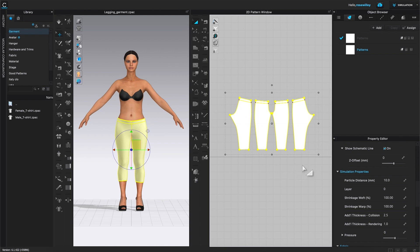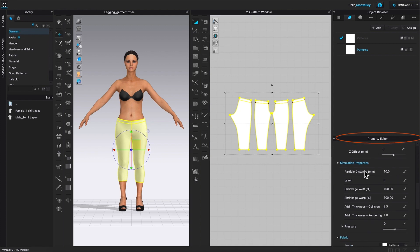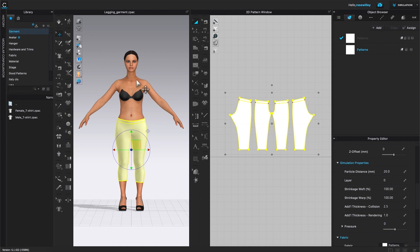By default, the pattern pieces are selected. Come over to the Property Editor and scroll down — we want to change the particle distance to 20. Click and highlight it, type in 20, then press Return/Enter on the keyboard to confirm.